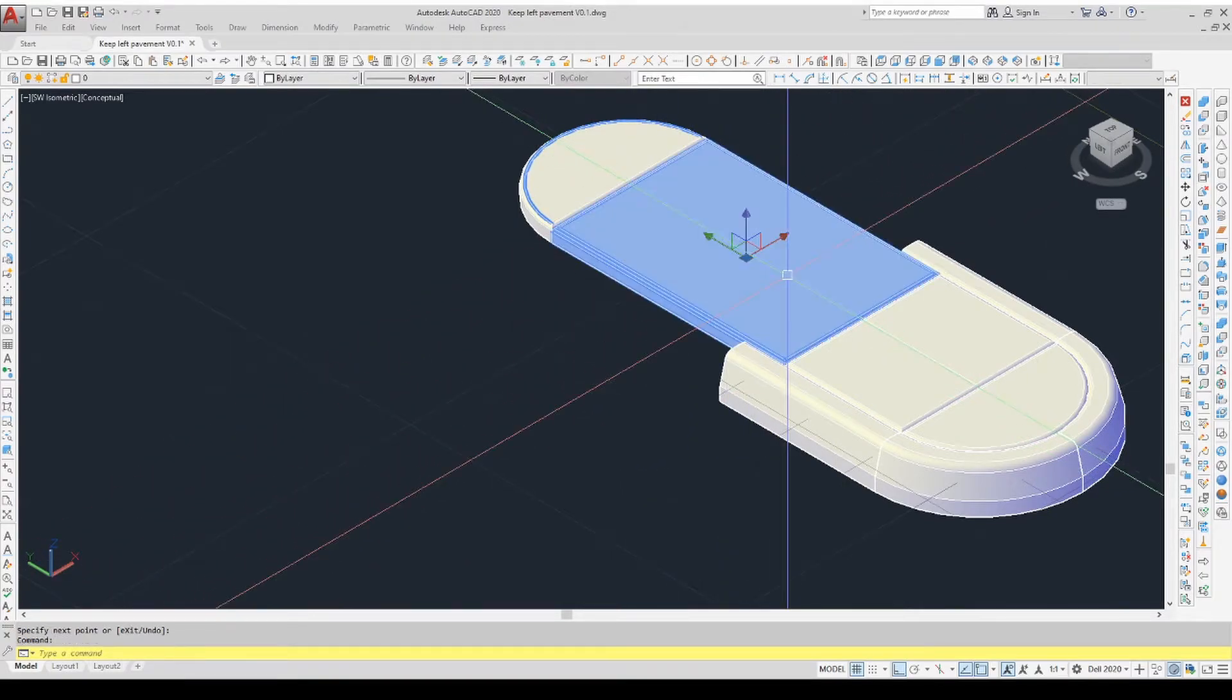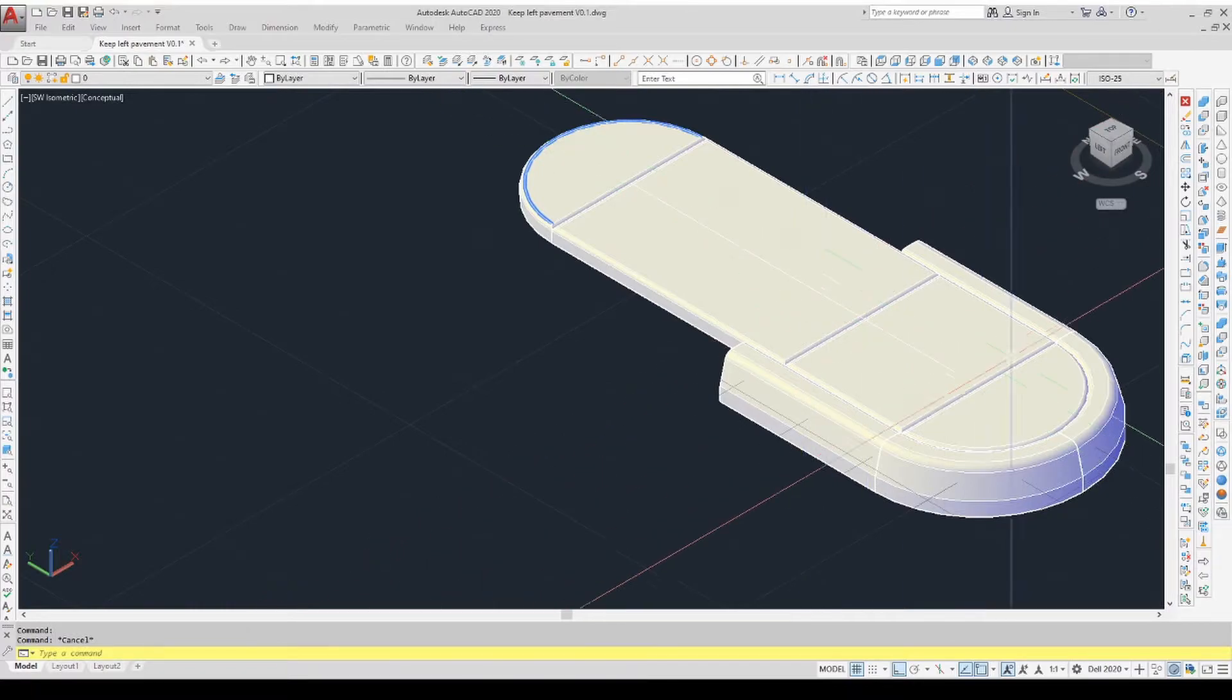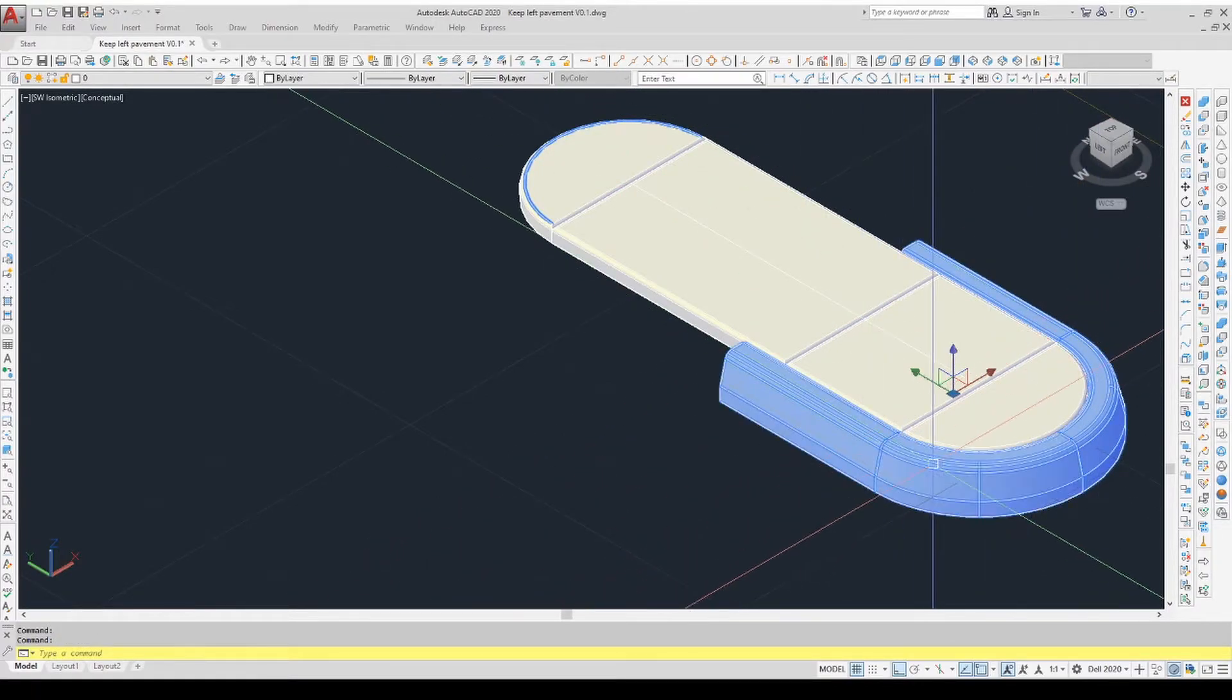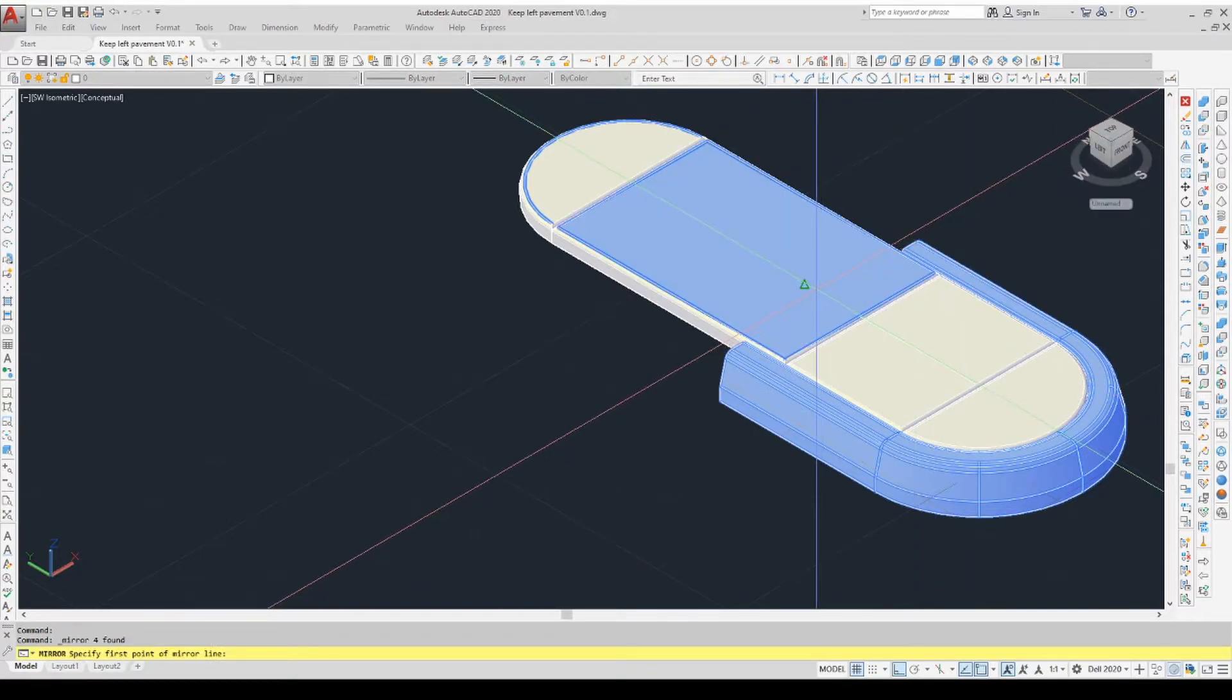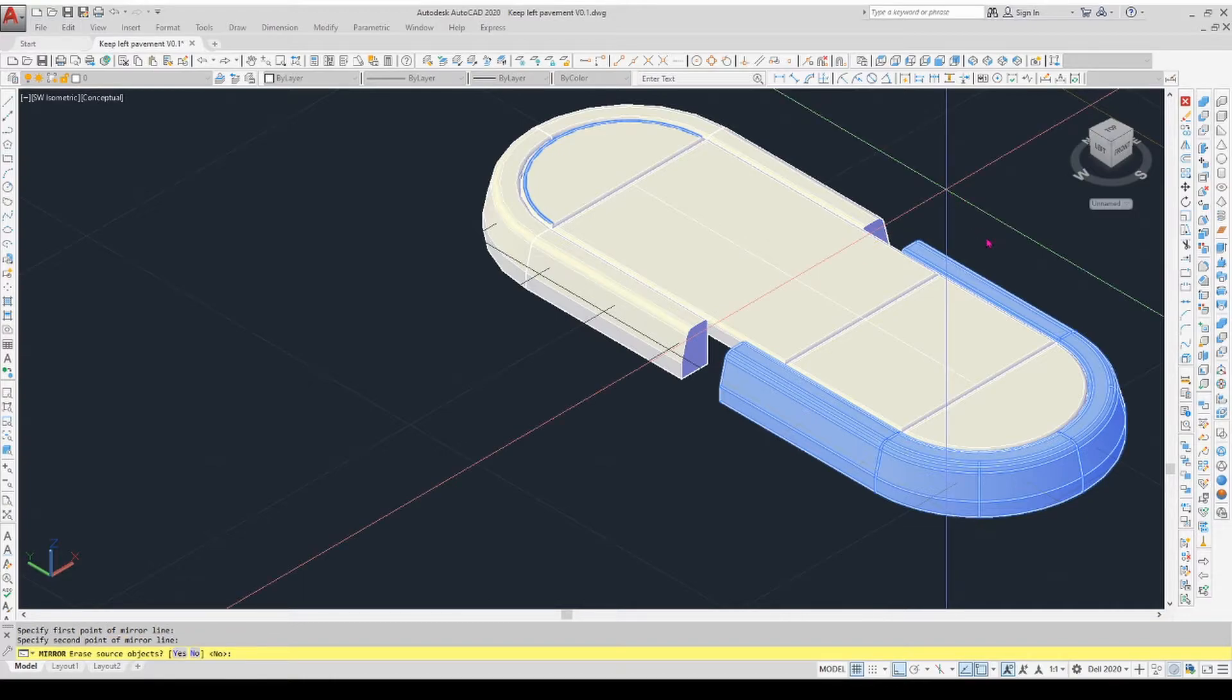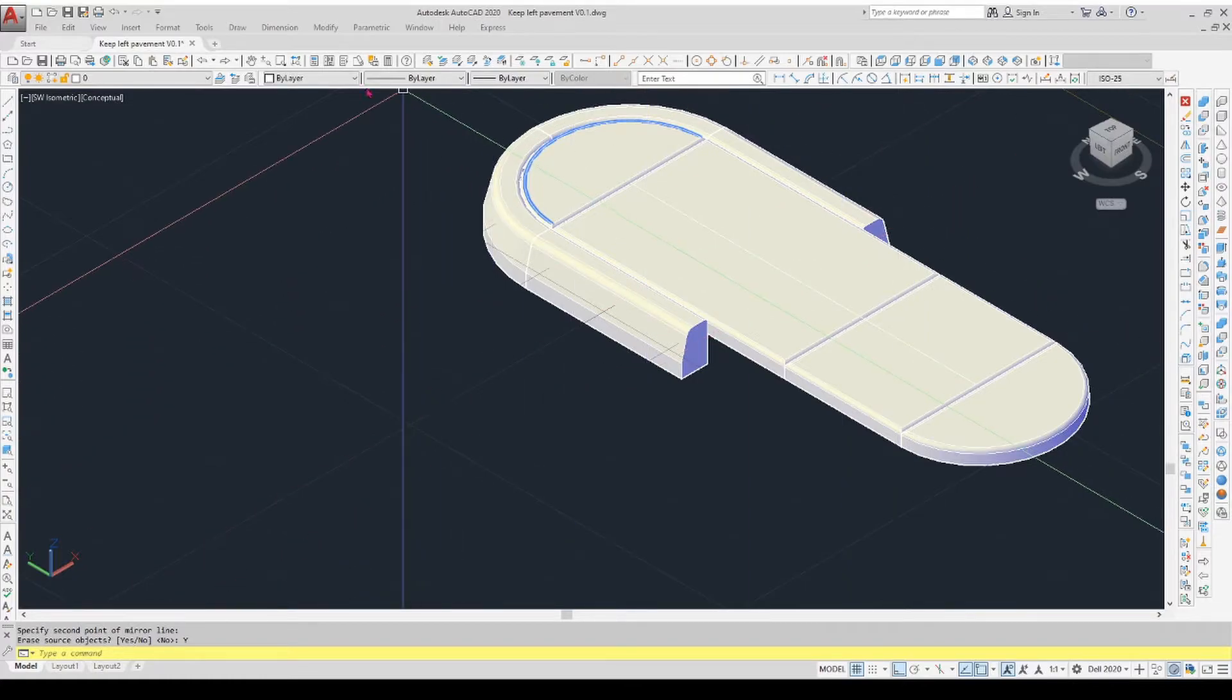So now if I select the bits I want to mirror, do the mirror command, and pick that midpoint, it now swings it around and mirrors it on that center point. So accept that. Oh, it's deleted it. Oh dear.